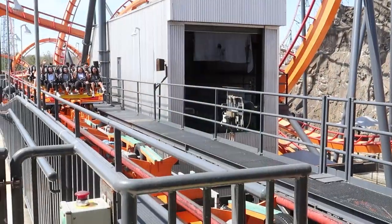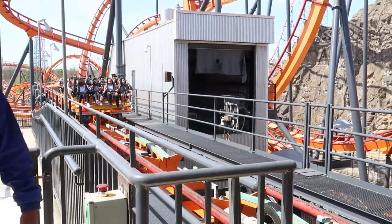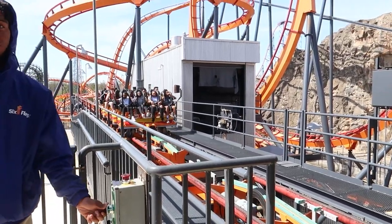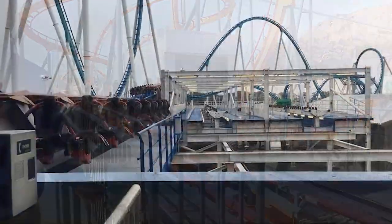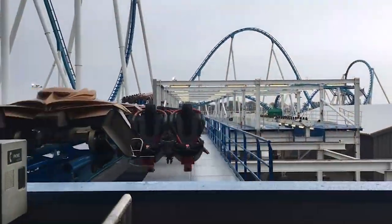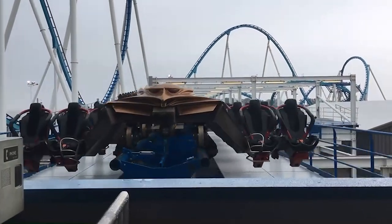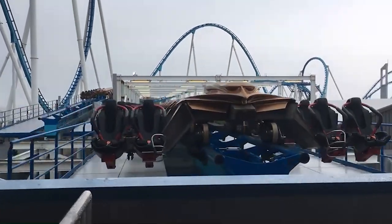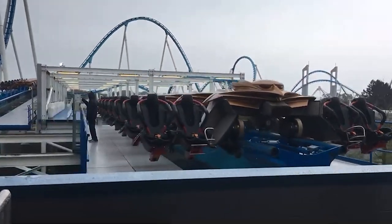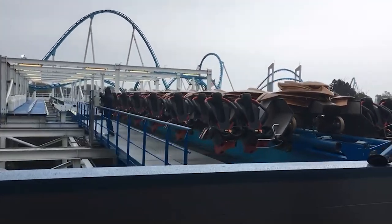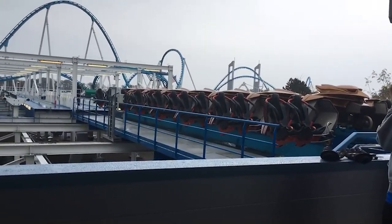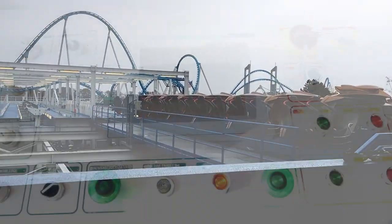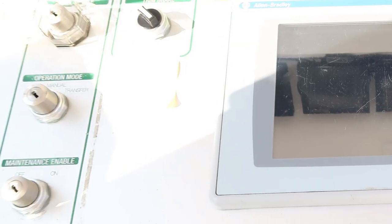Almost every rollercoaster that runs more than one train has a transfer track. Transfer tracks are sections of track that can slide, rotate, or move in a different way from their original position in order to align with a storage track. Before a rollercoaster can use the transfer track, the operators must switch the control system to transfer mode.